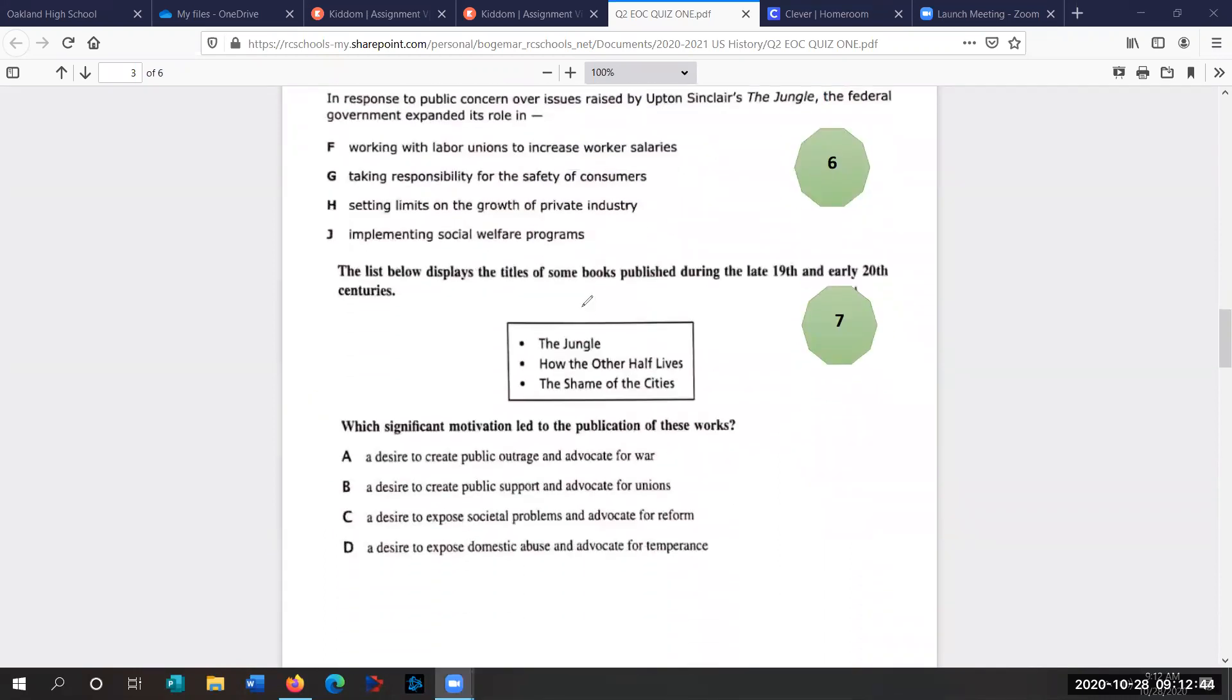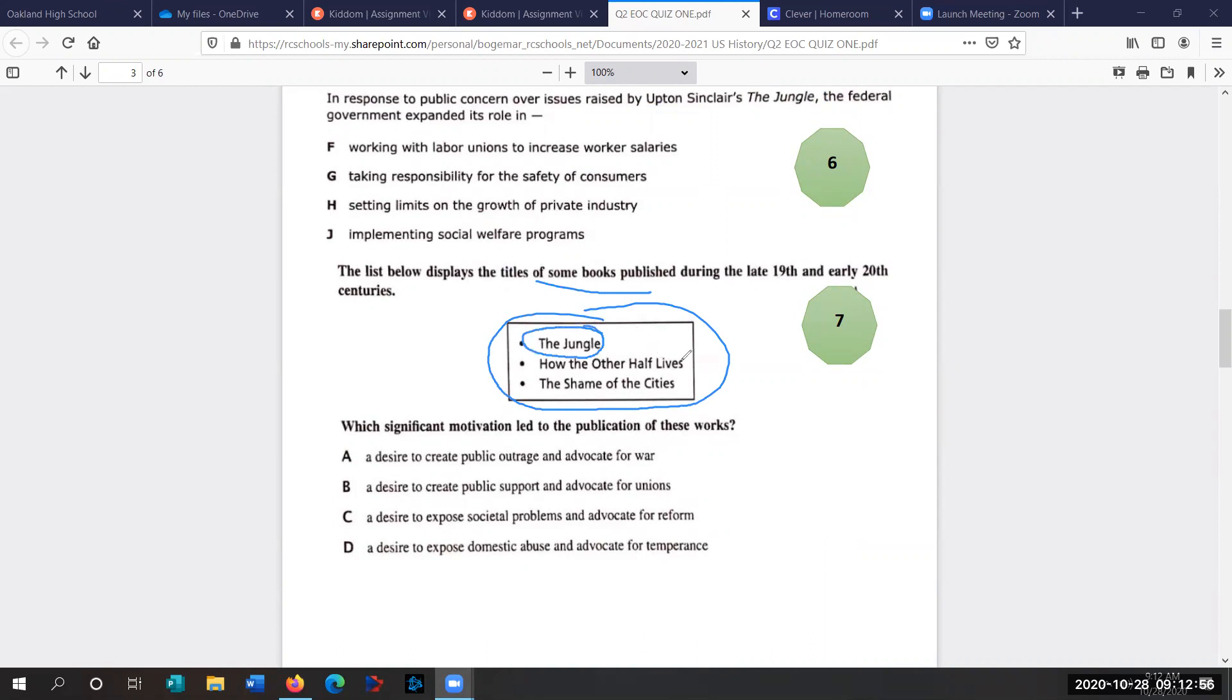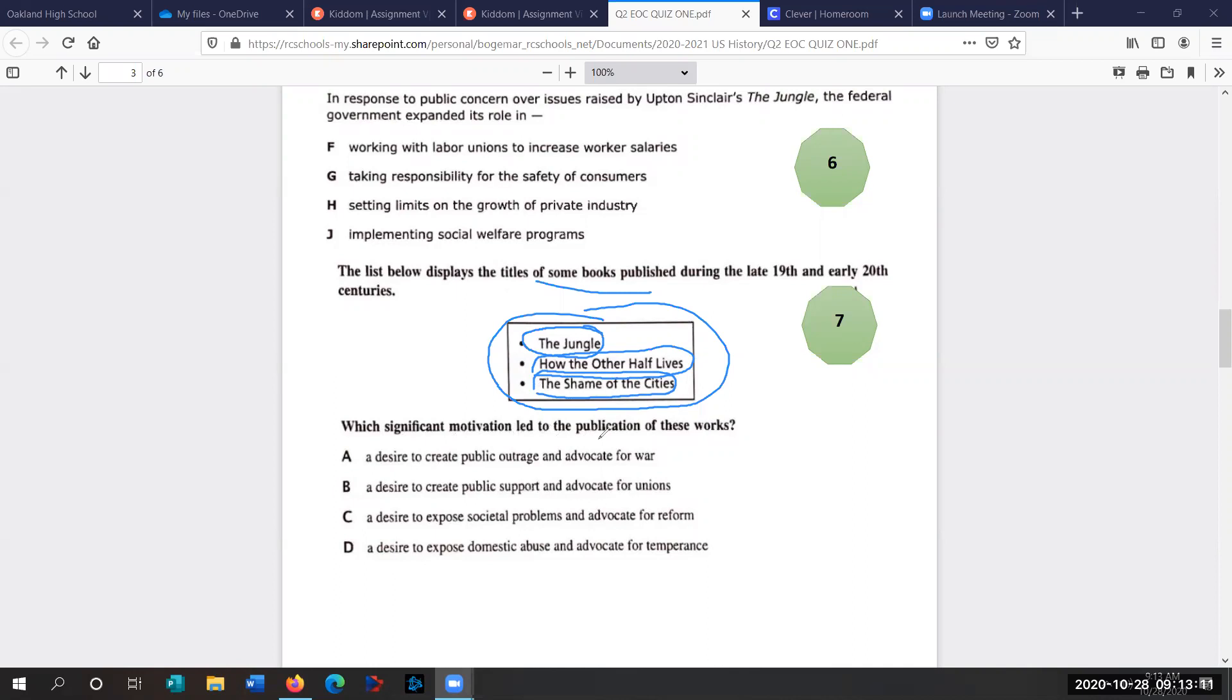Let's go to question seven. The list below displays the titles of some books published in the late 19th and early 20th centuries. We should feel comfortable with all these books. If you don't know all the books, you should at least know The Jungle. That's Upton Sinclair. How the Other Half Lives was Jacob Riis, the photographer of the slums in New York City. And Lincoln Steffens wrote The Shame of the Cities about party bosses and political corruption in American cities.